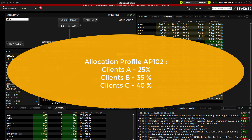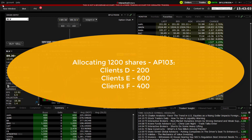An allocation profile named AP102 could be created that would allocate clients A, B and C at 25, 35 and 40% respectively. Using the number of shares, an allocation profile named AP103 could be created that would allocate 1200 shares to clients D, E and F in amounts of 200, 600 and 400 whenever it was selected.